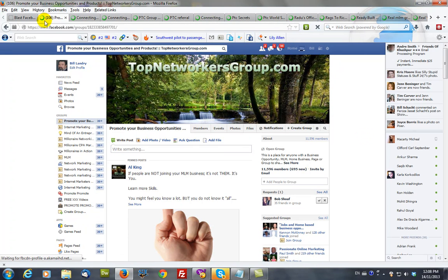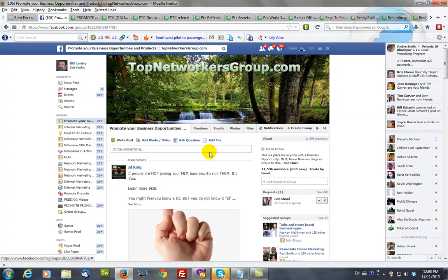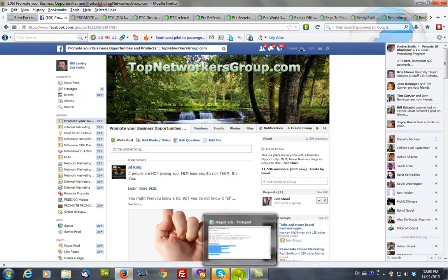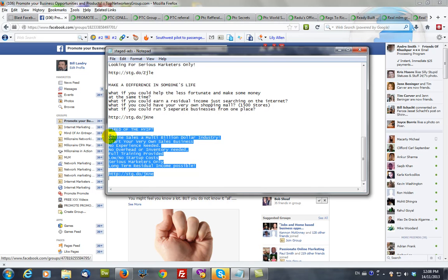This is the very first one. And the way to post is you would bring up your ad in Notepad somewhere. I'm going to copy and paste a simple ad that I have here.